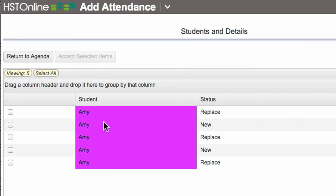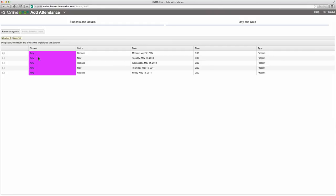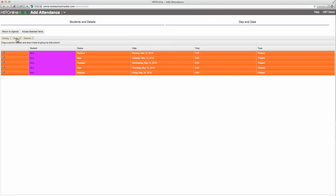Double check to make sure all the items look correct. If not, I can go back and edit by clicking the students and details or day and date tabs. Otherwise, select all and accept selected items.